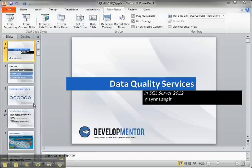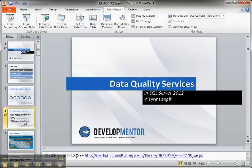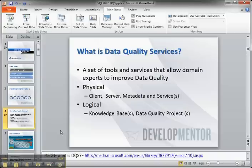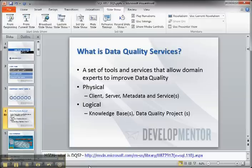We're going to take a look at this new set of services in SQL Server 2012 called Data Quality Services. It's a set of tools and services that allow people who have domain expertise around your data to work with the people who control your data, so your DBAs, to improve the data quality. The term that is most often used is something called data stewards, but also subject matter experts.